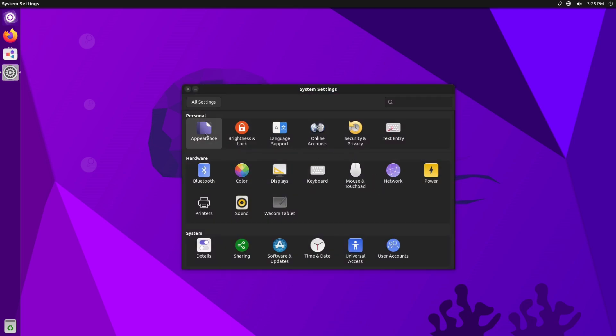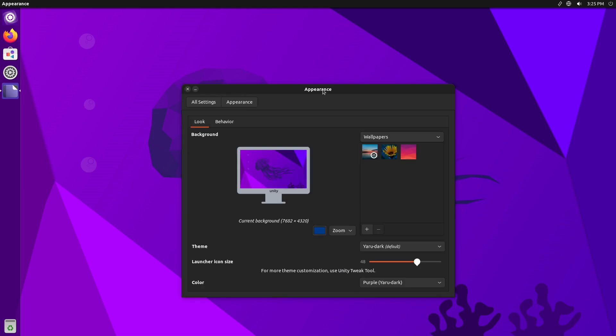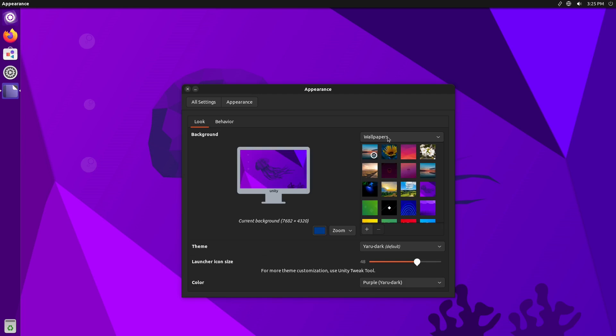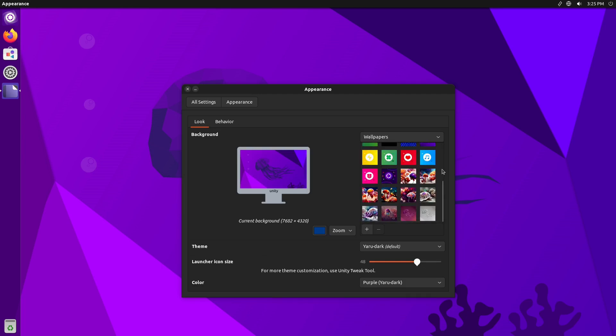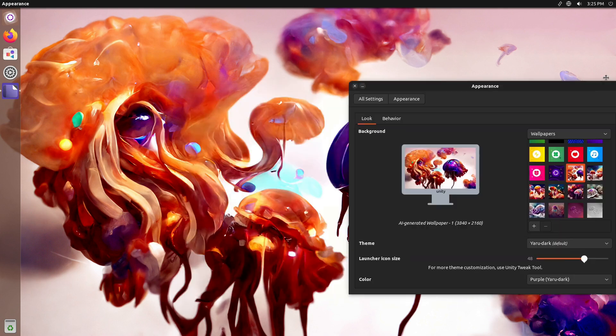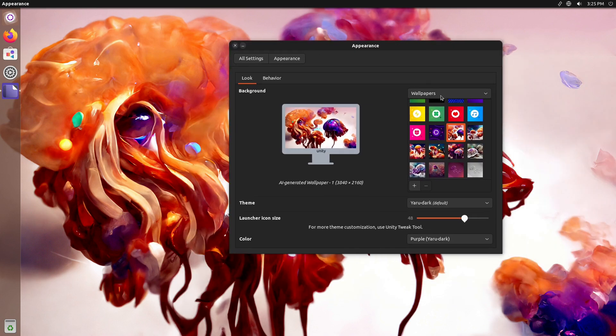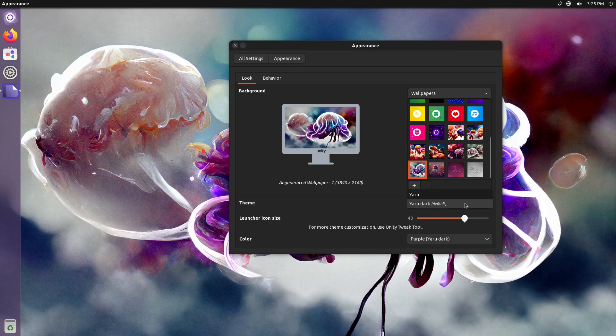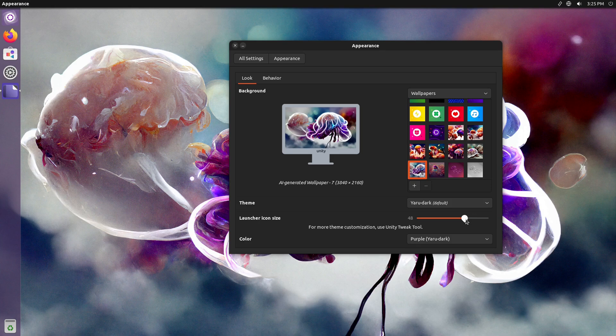Everything else in here is going to be the same settings that we have seen in the past. So here's our Appearances. We have our launch behavior, and we have various wallpapers to choose from. There you go, there's some nice jellyfish action going down there. We'll keep that one there.